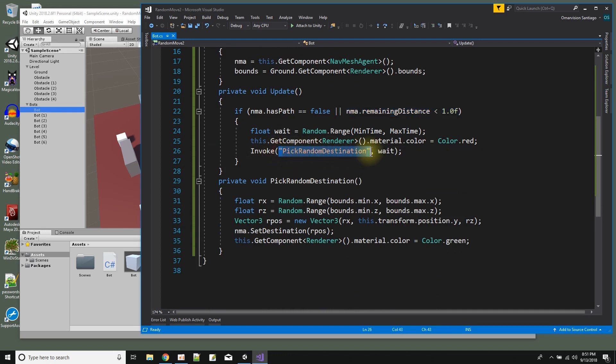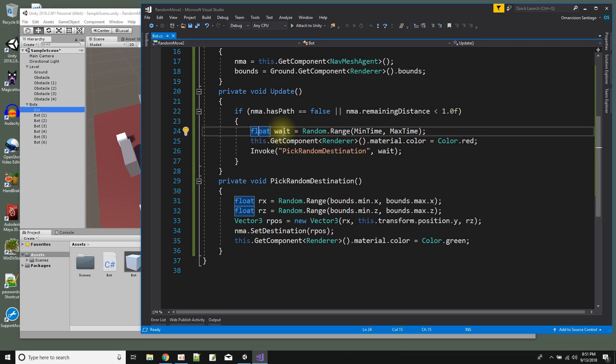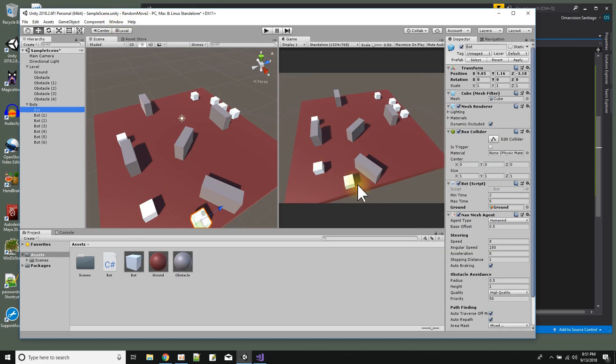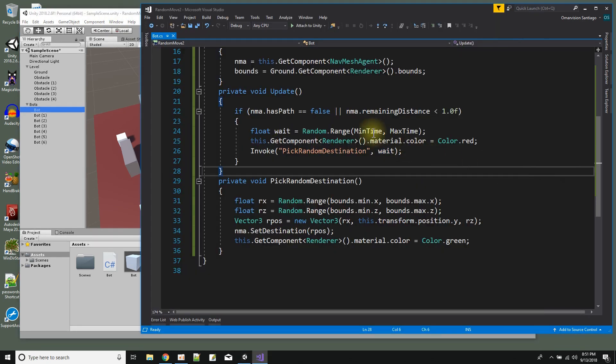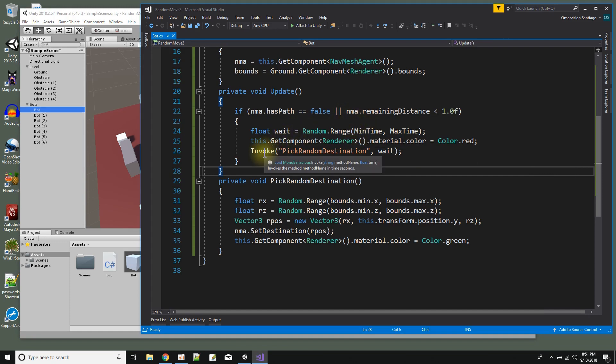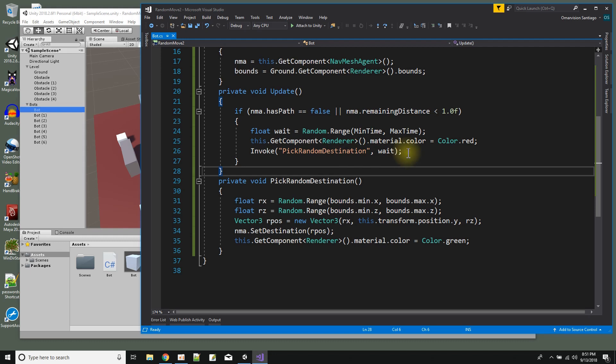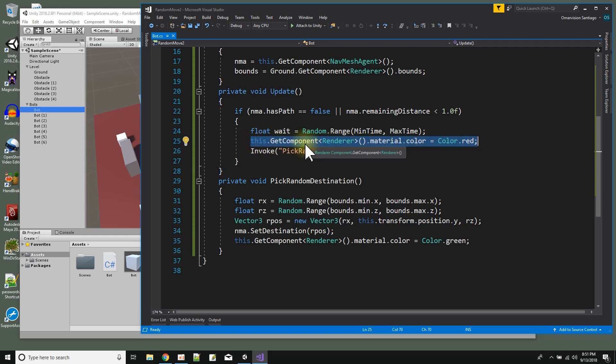And invoke is a special function of the MonoBehaviour class here that lets you say what function you want to call, but you could specify how long to wait before you call that function. So over here my wait is a random time between the minimum and the maximum time that the user specified in the inspector window - between the minimum and the maximum time, two seconds, five seconds. So it may pick three seconds for example. So that means invoke will call pick random destination after three seconds elapses. That's how I do the thing where it waits before it goes to another destination. And just so we could see that the bot is waiting I just change the material color of the bot to red when it's waiting.